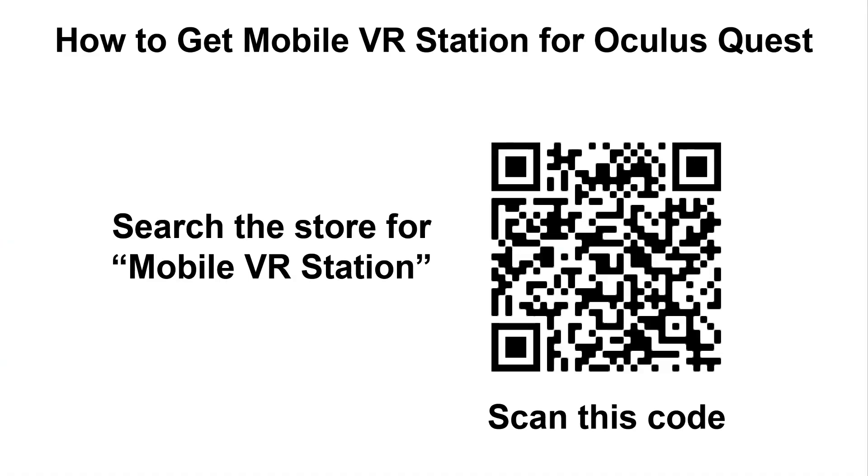Oh, and one last thing is in order to get Mobile VR Station for the Oculus Quest, you either need to search the store for Mobile VR Station and you have to search for the whole phrase, otherwise it won't show up, or scan this code which will take you to its store page. And this is because it's part of App Lab, which is not part of the normal store flow, so you have to search for it in order to find it. Thanks.